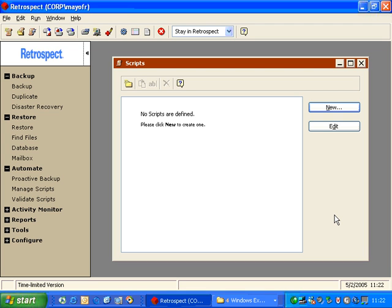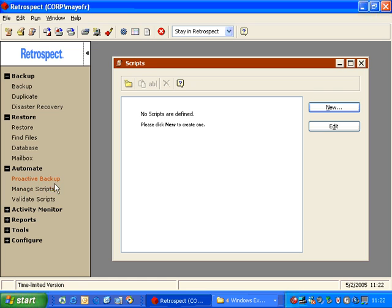In this module, we're going to discuss how to do scheduled backups or automated backups. So inside of Retrospect, on the left side, you click on Automate, and then you click on Manage Scripts.